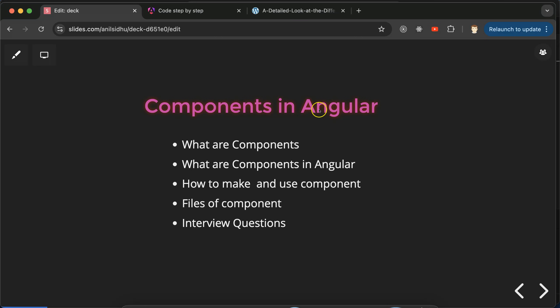Hi everyone, now we'll talk about components in Angular. Components are a very important part of Angular — all code is done inside components. Without components we cannot make any functionality or feature in Angular. In React and Vue.js we also use components to develop any functionality or feature. First we'll understand what components are in general language, then in Angular — how to make them, how to use them, how many files a component has, and the uses of those files. At the end we'll discuss some important interview questions.